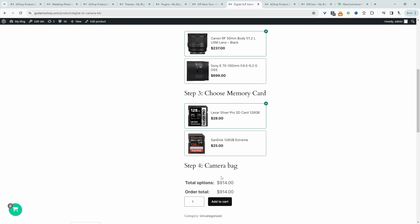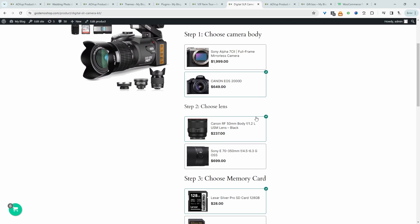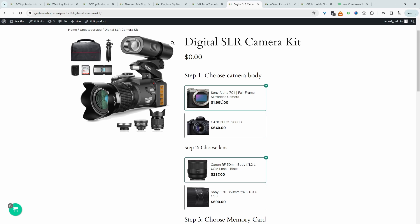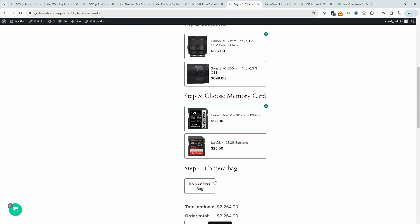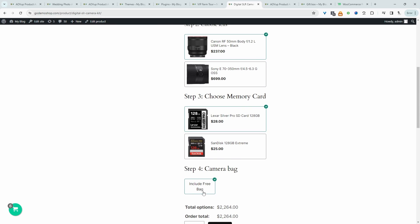Because that's conditionally based on the customer choosing a Sony product. So let's change this to a Sony product. And then here we can see the free bag option. So that's how we can incorporate conditional fields in our composite product builder.